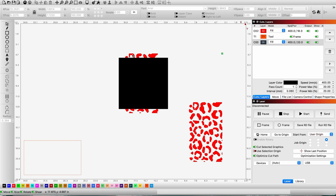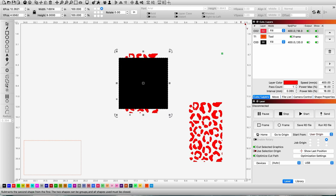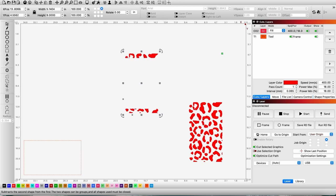I will select my image, select the rectangle, and go into the boolean subtract one shape from another and do that. Now all I have left is the seams that I want to test engrave.